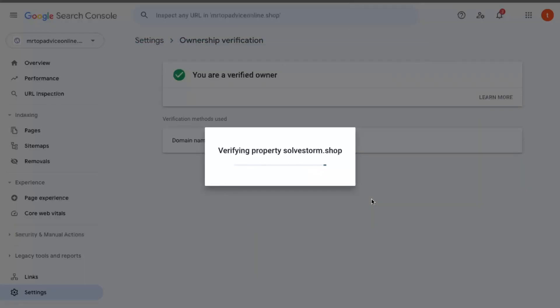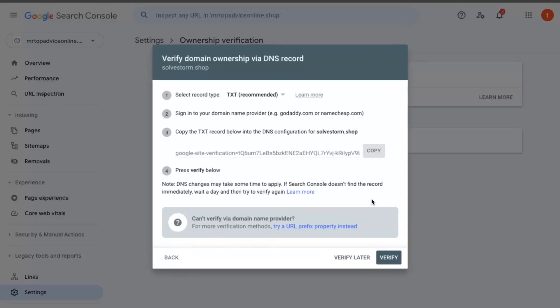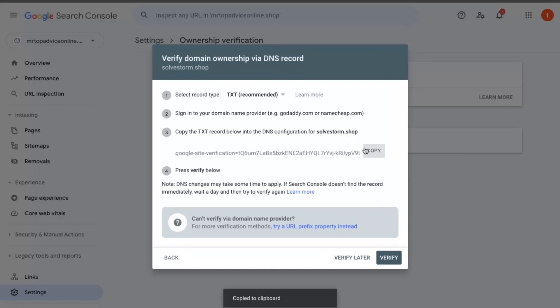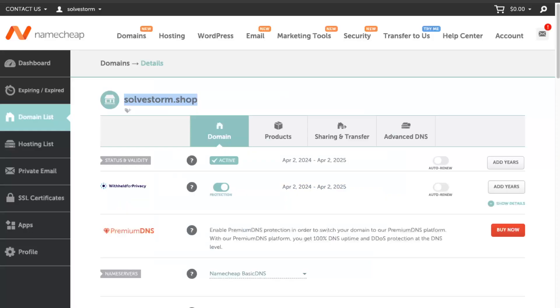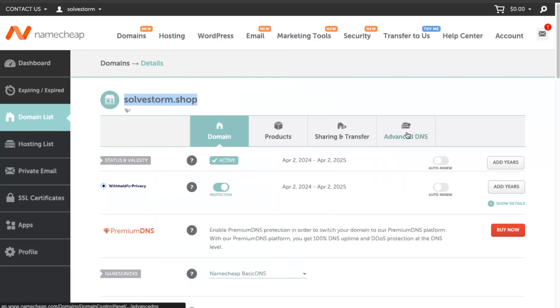Now we will need to verify this domain. As you can see, you need to add a TXT DNS record. Let's copy it. Now you're going to go here on Namecheap domain list and click Advanced DNS.